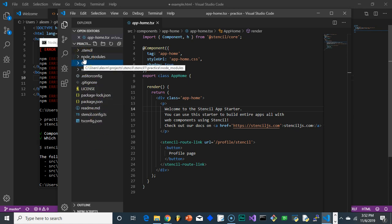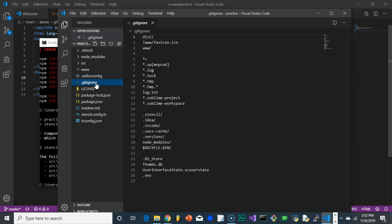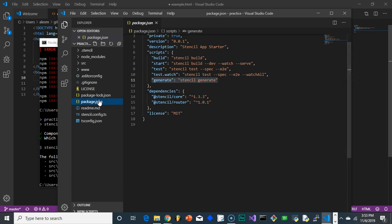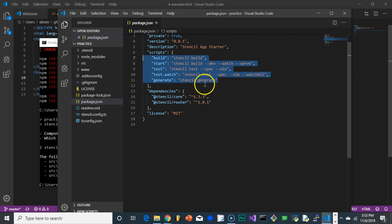Your node modules folder just contains all your node packages — you can generally ignore that folder. Your .gitignore file lists things that will be ignored if you push to a GitHub repository, and that's already all set up. Your package.json summarizes your project; the most important things are the scripts you can run by typing npm run and then the script command — so npm run build, npm run start — all built in because we ran the stencil init command in the first video.